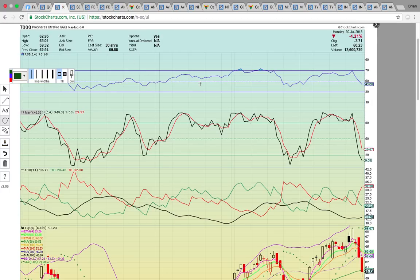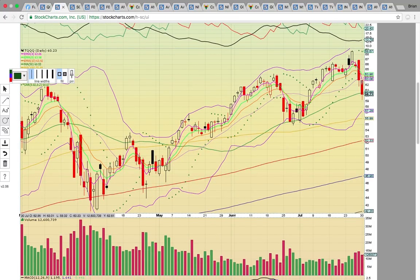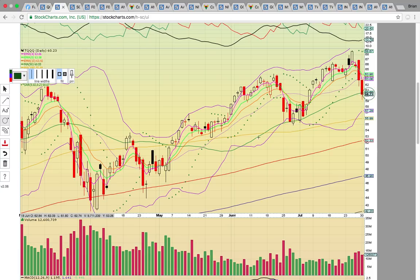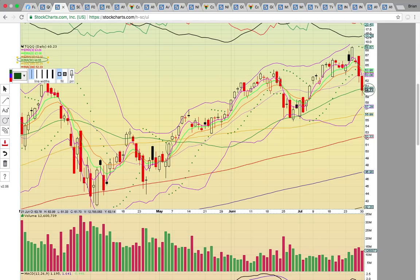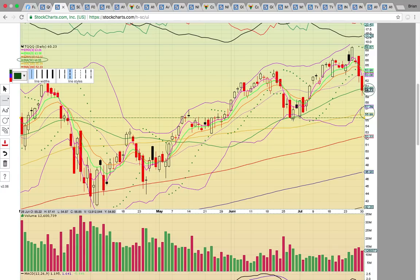Looking at TQQQ — same setup. It came down and closed just below the middle Bollinger Band on Friday, that dotted purple line. Then today it closed just below the 50-day simple moving average — that's the first close below that level since back in May. You do not want to see that level turn into resistance if you're below 60.50. If that 60.50 level turns into resistance, you could see it drop down to $56 and test the 100-day simple moving average and lower Bollinger Band around $57, lined up with the June support.